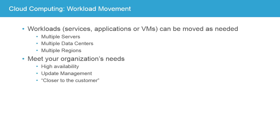Whatever the way you want to set it up, the ability to move these workloads around between servers, data centers, or regions is key to meeting your organization's needs. Whether that's for high availability reasons, to manage the updating of servers, or to be closer to the customer.